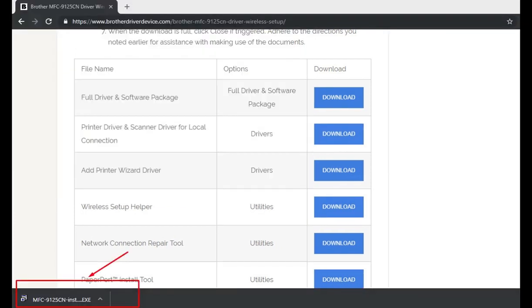To install the driver, connect the Brother Machine to your PC with a USB cable. The built-in drivers will be installed automatically.